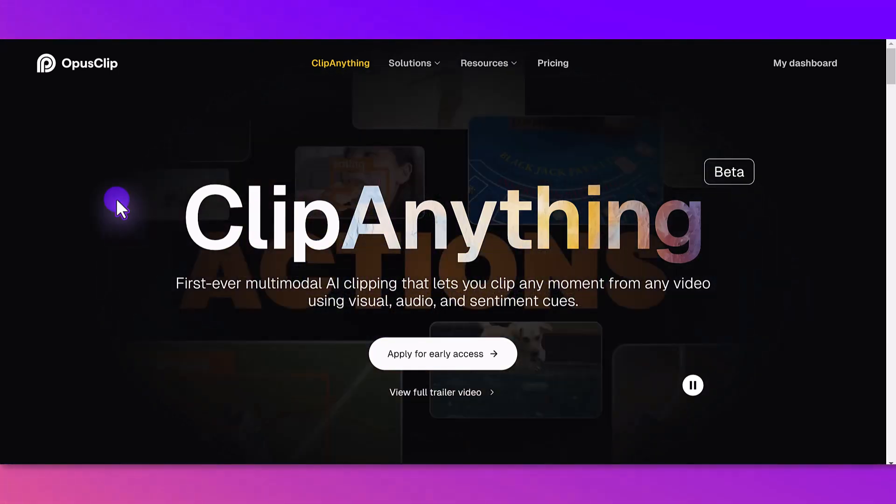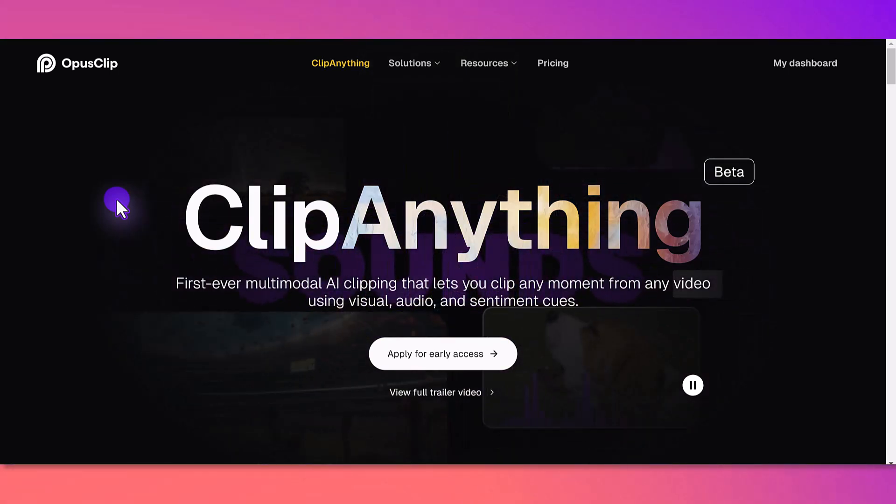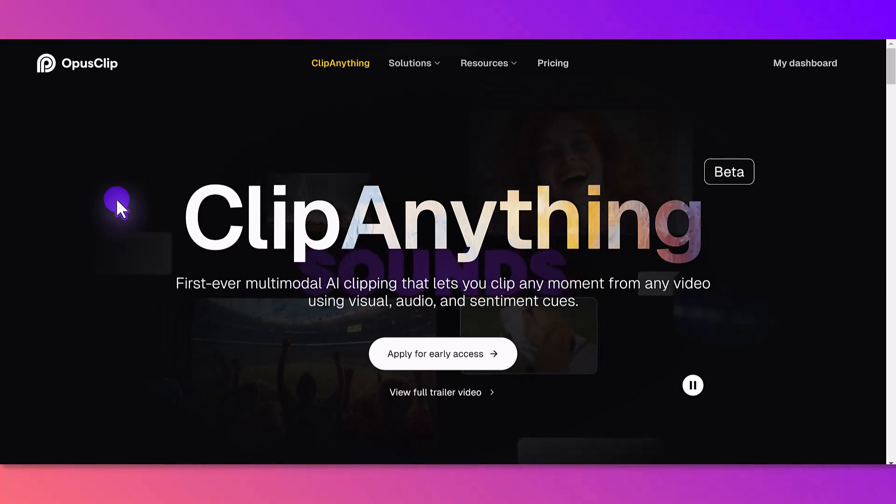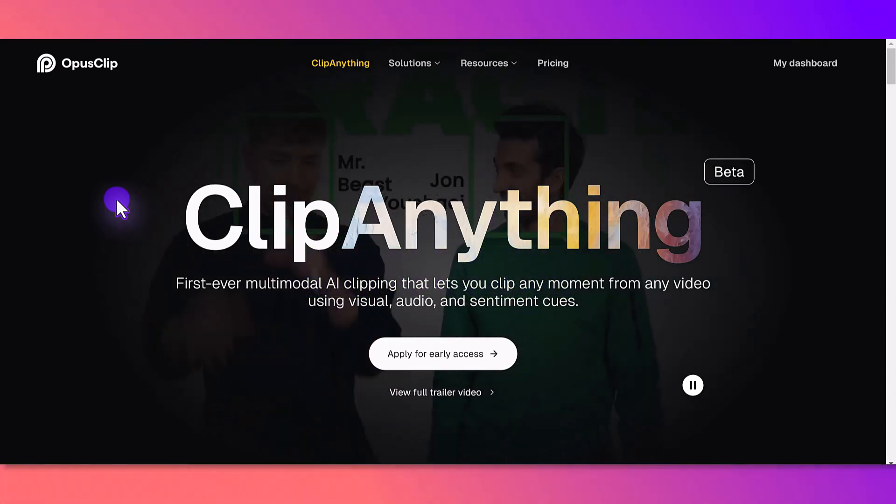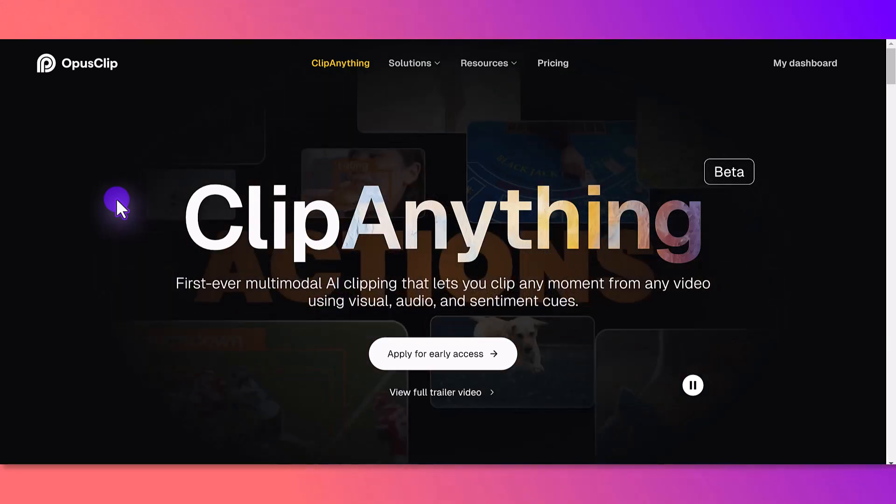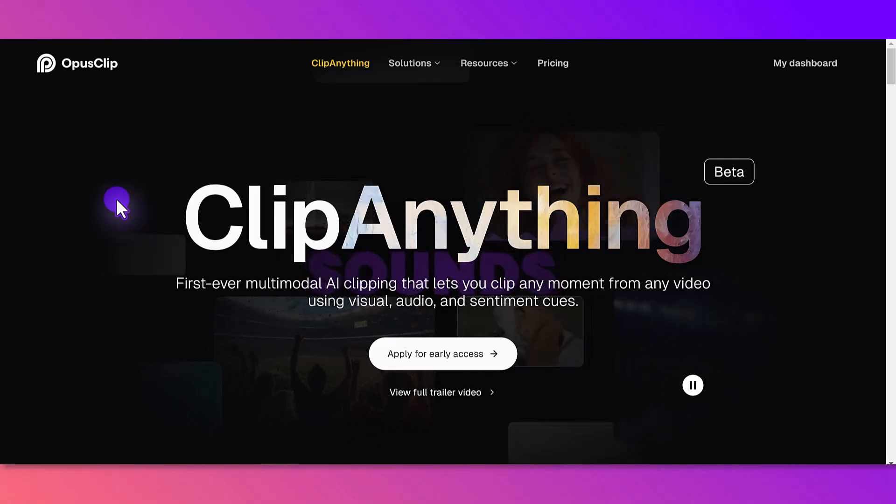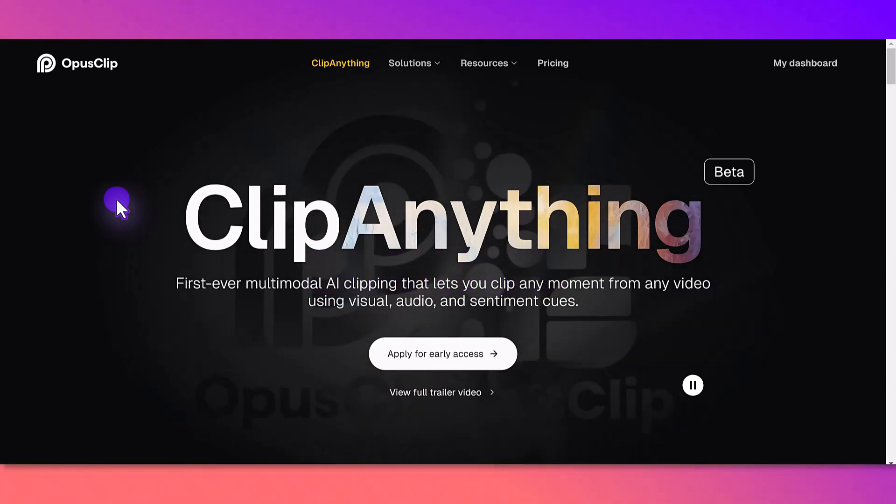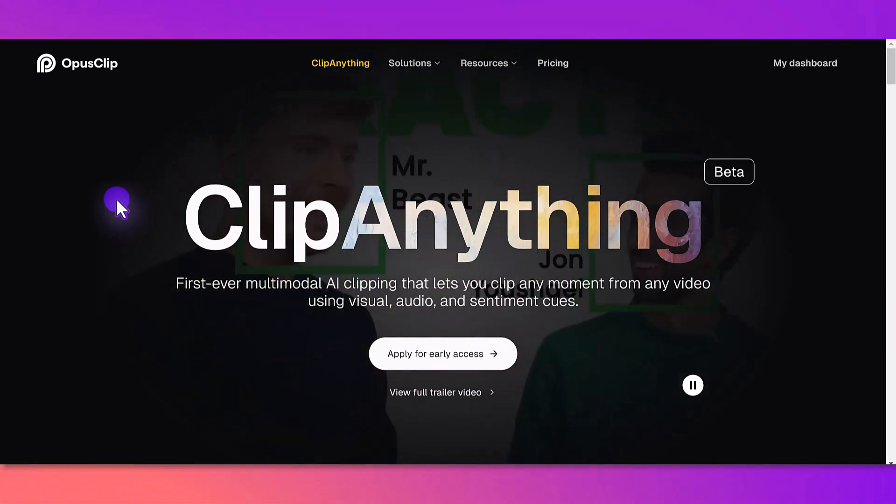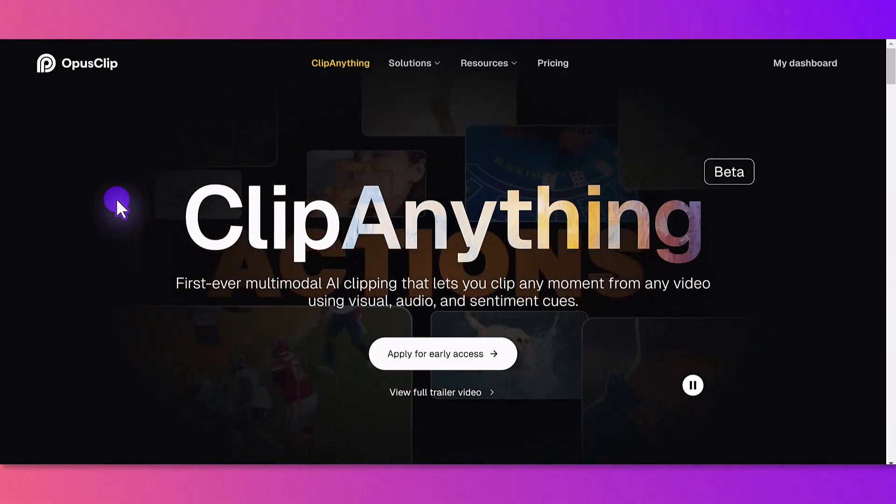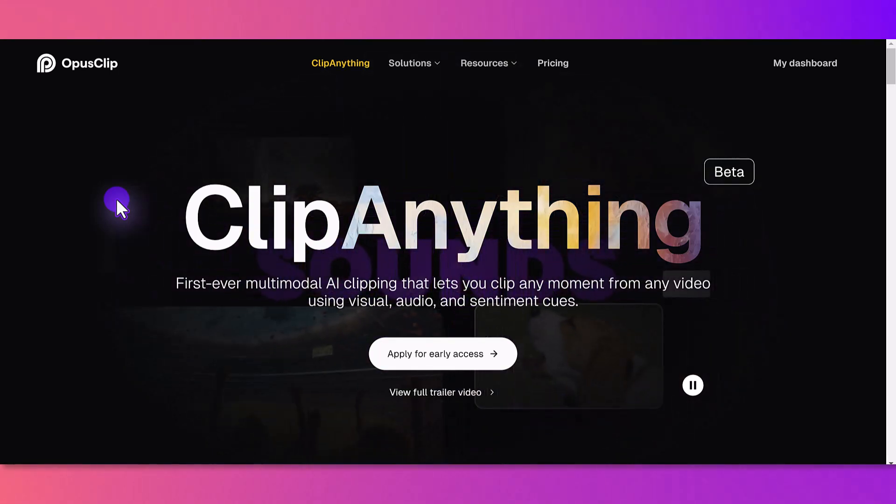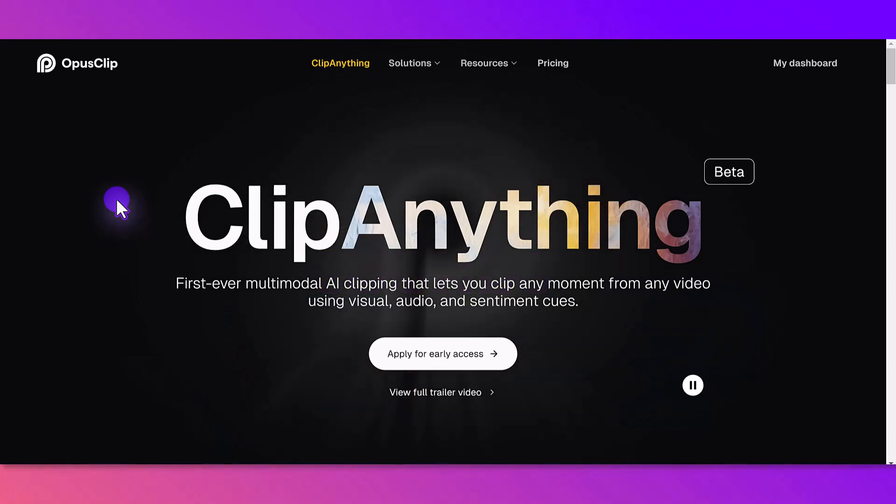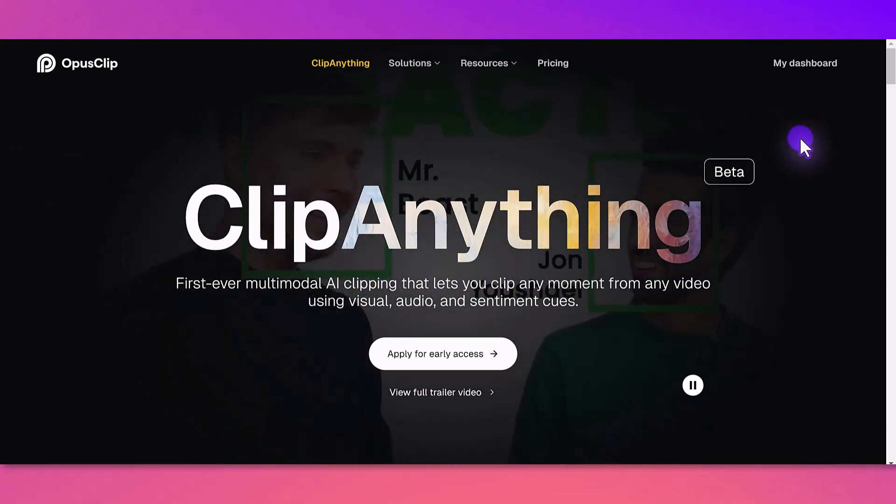What's different about Clip Anything and the regular OpusClip is that prior to the release of Clip Anything, OpusClip mainly worked well on talking head videos like podcasts and interviews. Things that didn't work well with the regular OpusClip were vlogs, gaming videos, anything with a lot of movement because it couldn't really track it. But that's why they created Clip Anything, so I'm going to try it out for the very first time.